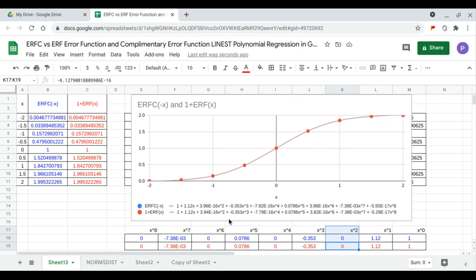X to the 2 is 0 — this is very small, that is 3.94 times 10 to the minus 16, which is essentially 0.